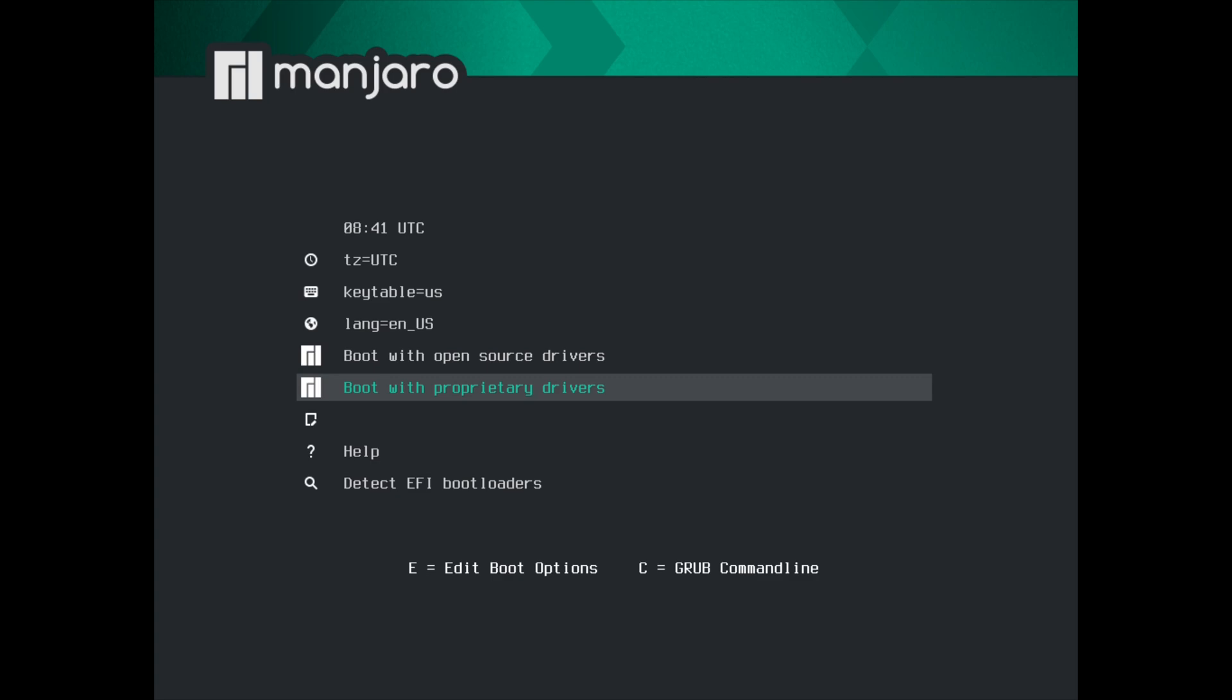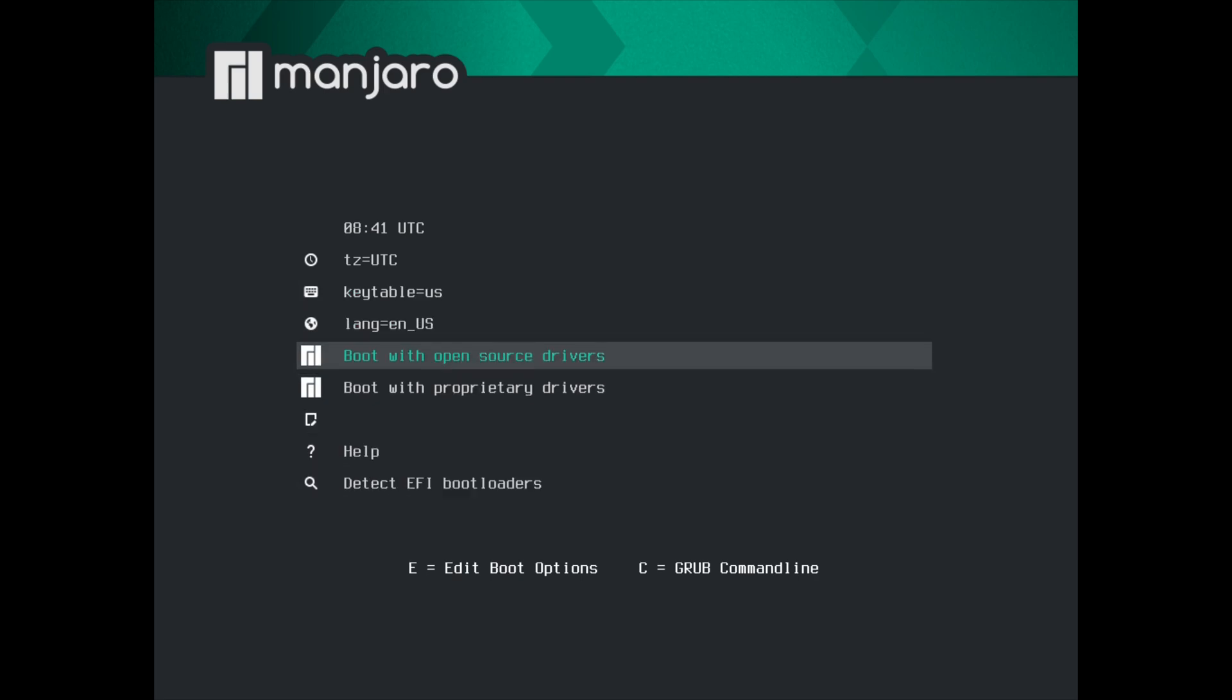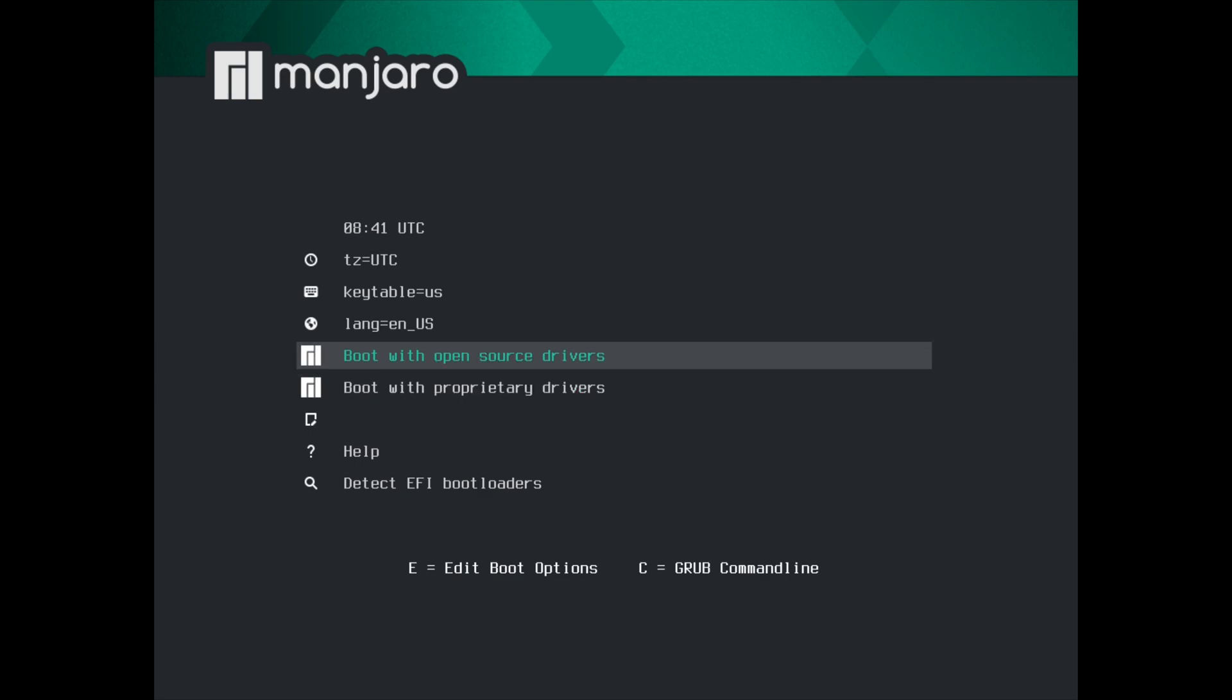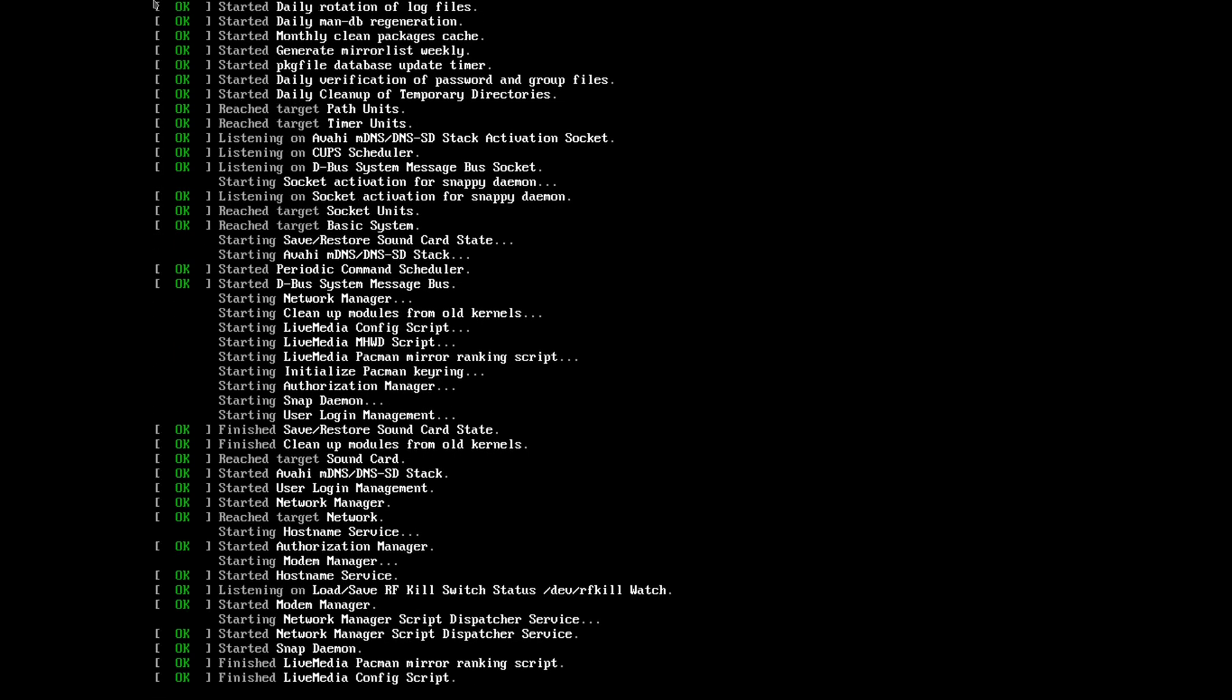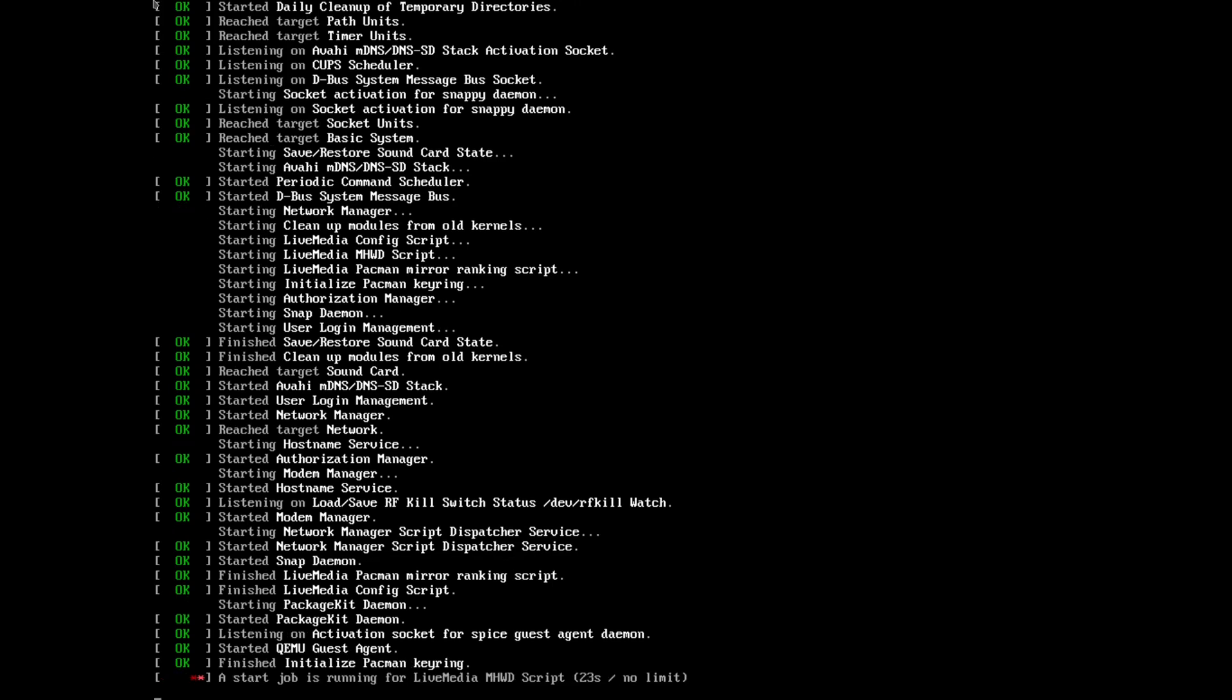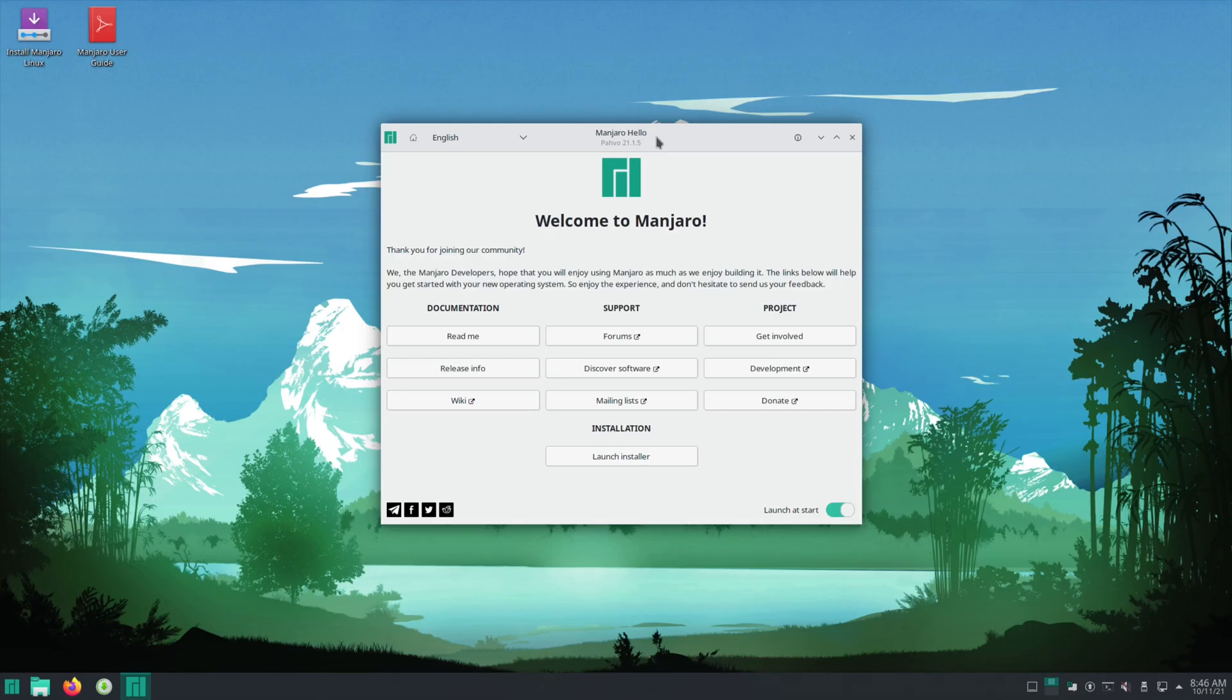All right, after you've set the USB drive as the boot device in your BIOS, you should come to a screen that looks like this. You use the arrow keys to navigate. If you have an NVIDIA graphics card you want to boot with proprietary drivers, anything else do open source drivers. Use enter to select which one you're booting with.